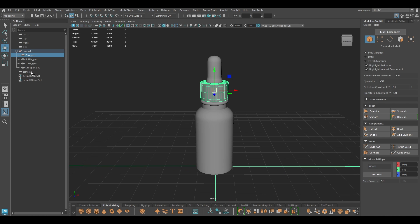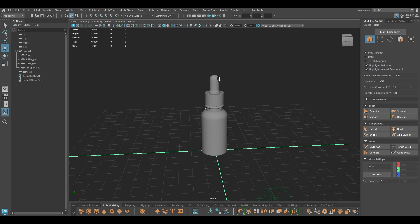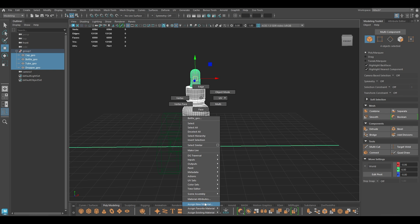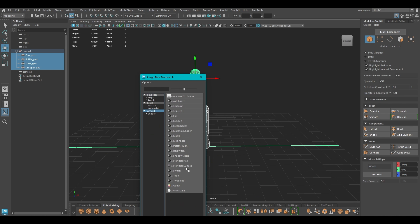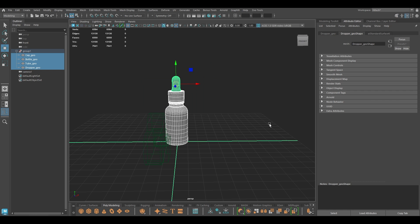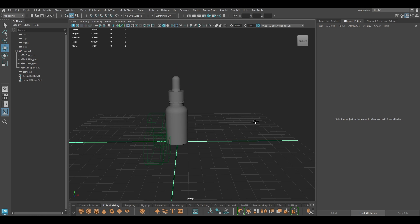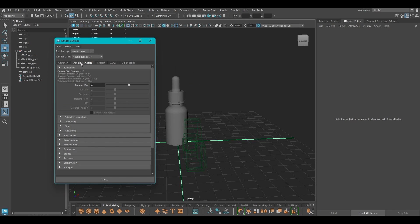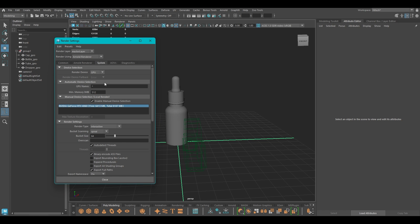I have put this in a group and renamed all the geometry. For now I'm going to just assign a simple Arnold material and we're going to use Arnold material presets to create shaders for this bottle. I'm going to start with the render settings and go to the Arnold render system.